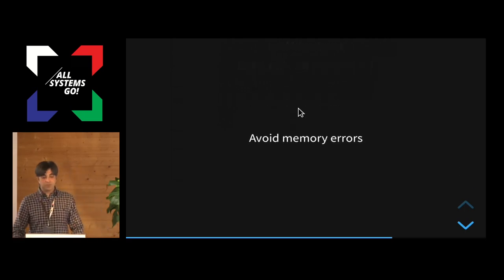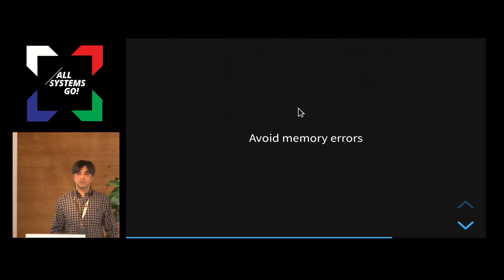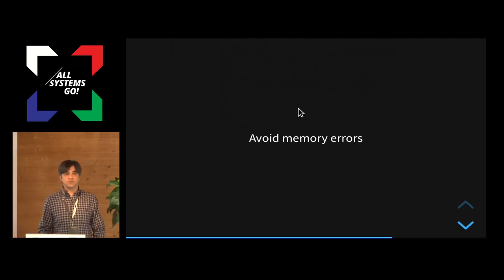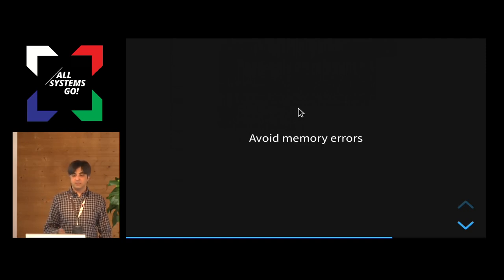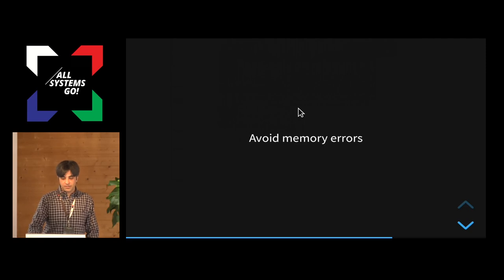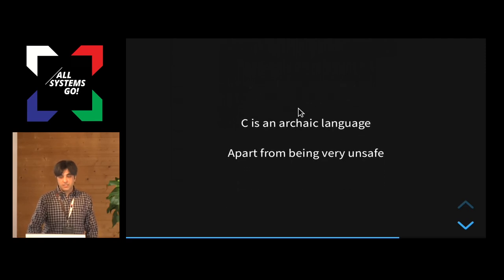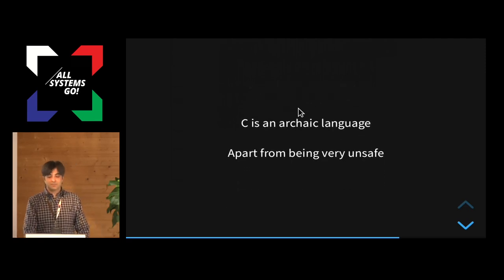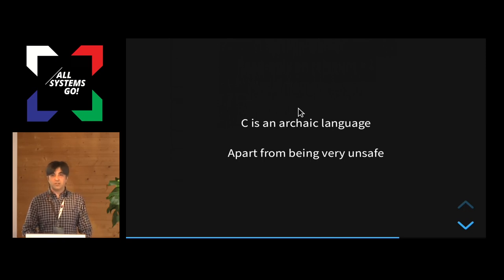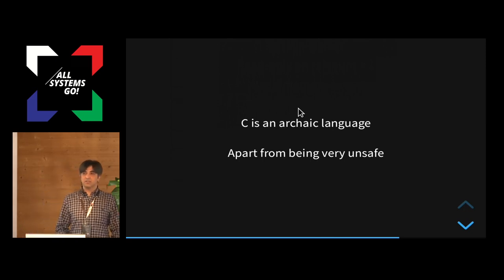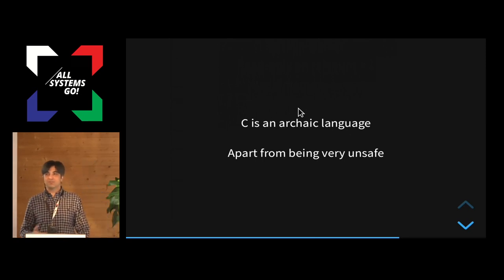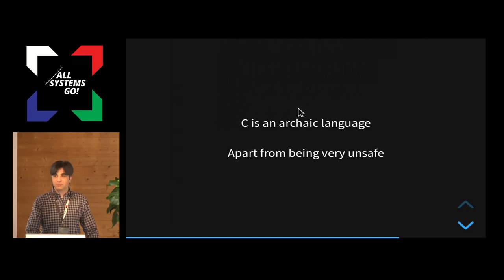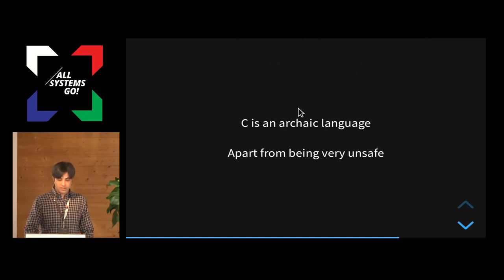And also, you avoid a lot of huge class of memory problems if you write in Rust. That's a generic advantage anyway. It's not just specific to GStreamer, but anything. Also, C is an archaic language. It's not just unsafe. It's really old. It doesn't do a lot. Like nowadays, you want more. You can't be handling pointers and everything manually and doing everything manually. You need a higher-level language.